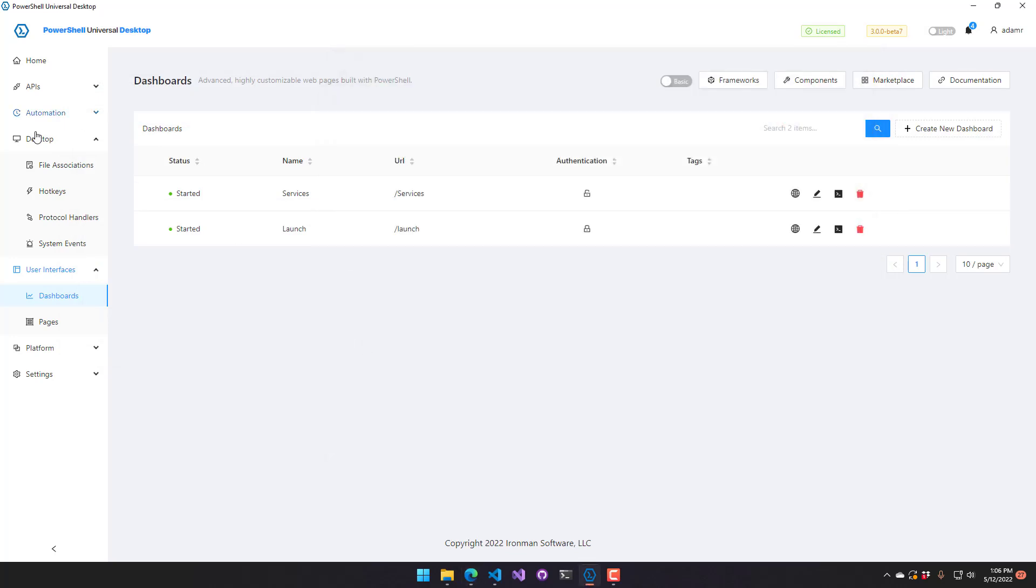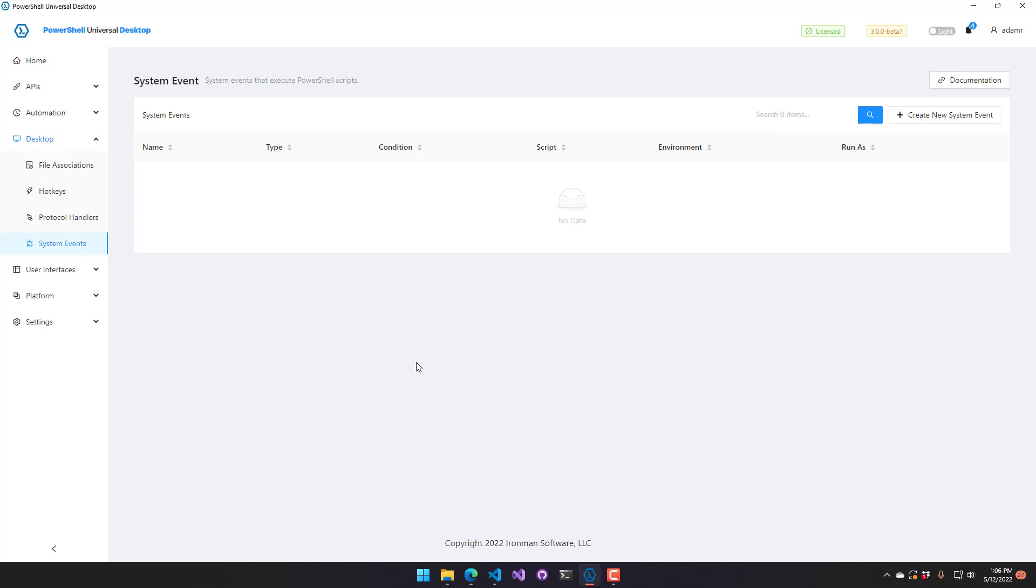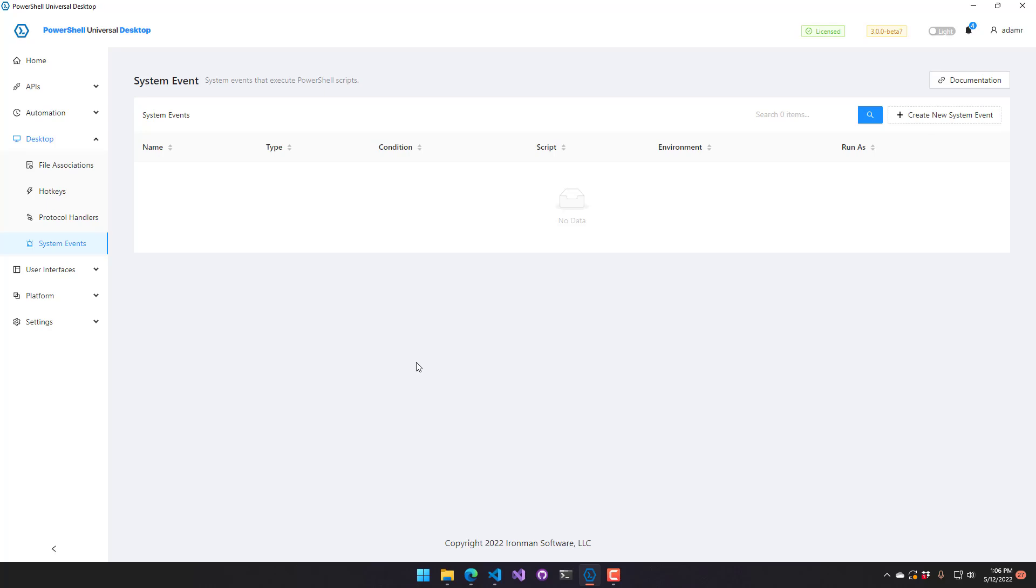All right. So now let's look at system events. So a system event is actually currently just a WMI event. So if you have used, I think it's register SIM instance event or something, that commandlet will allow you to subscribe to system level events that happen on your Windows machine and then run PowerShell scripts. So this is a similar concept, except it's integrated into PowerShell Universal. So what I want to do is I'm going to create a system event that listens for PowerShell processes starting. And then I'm going to show a burnt toast notification.